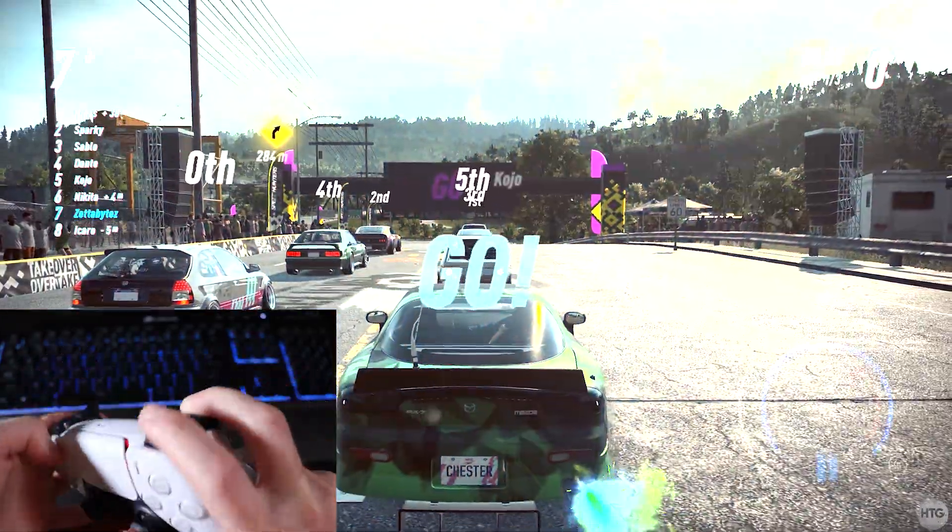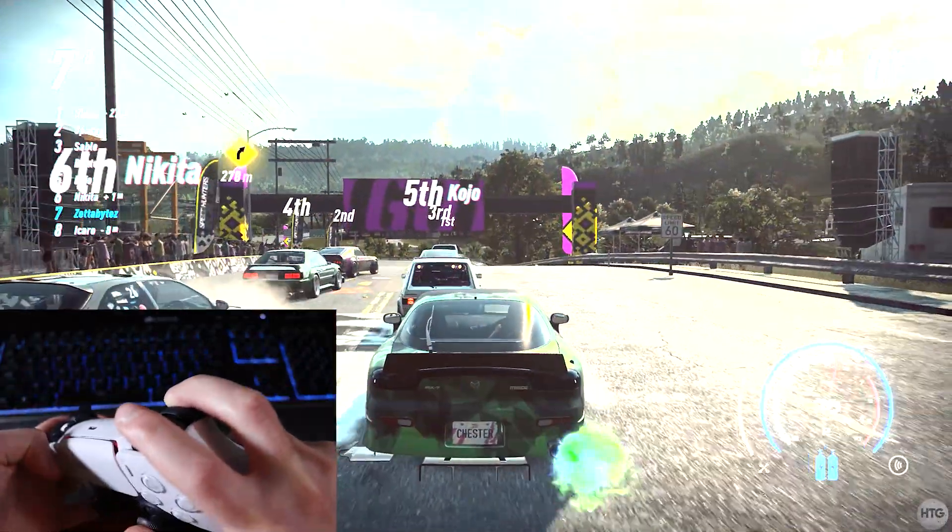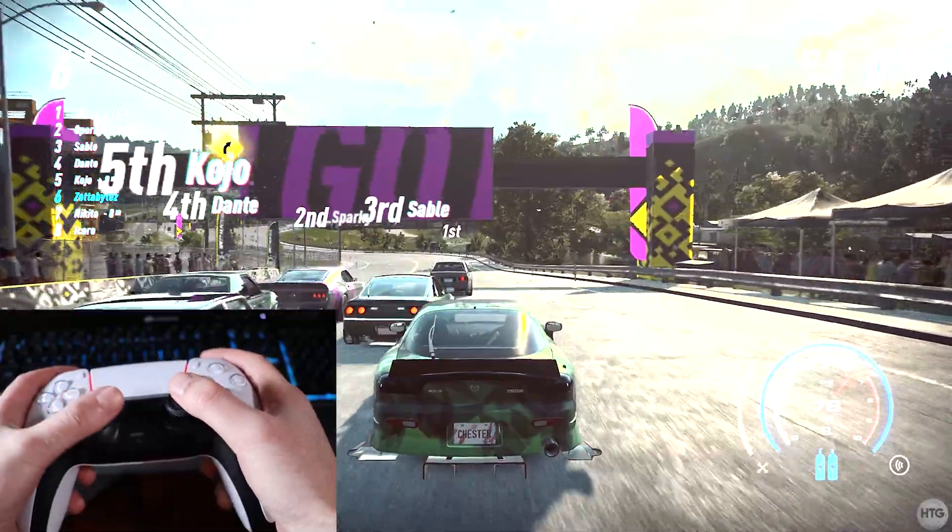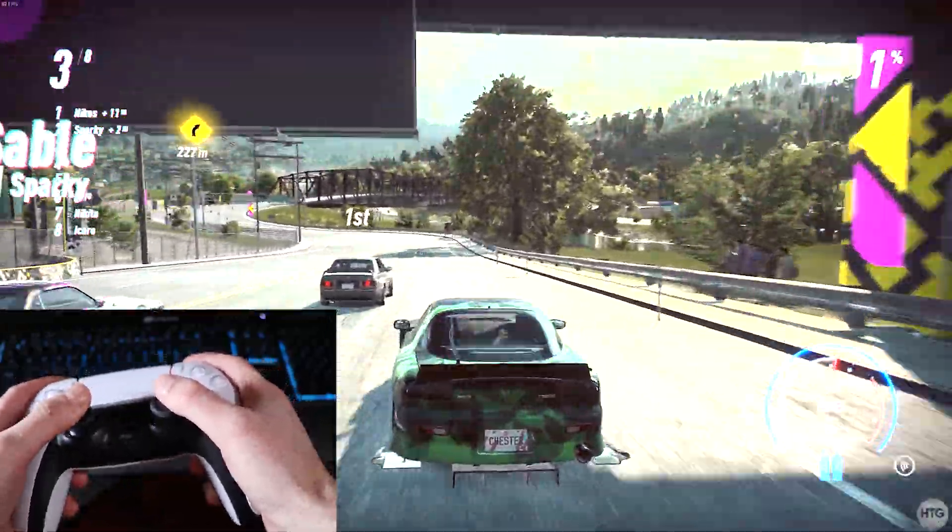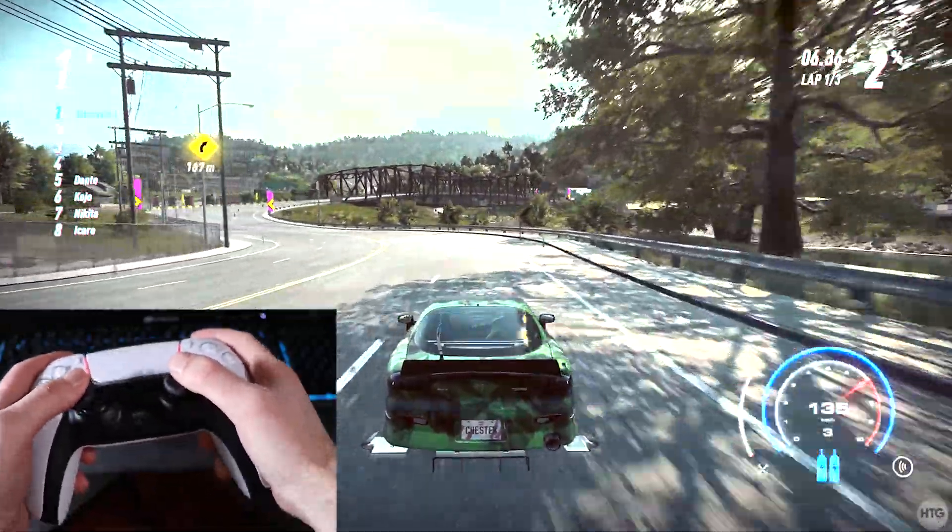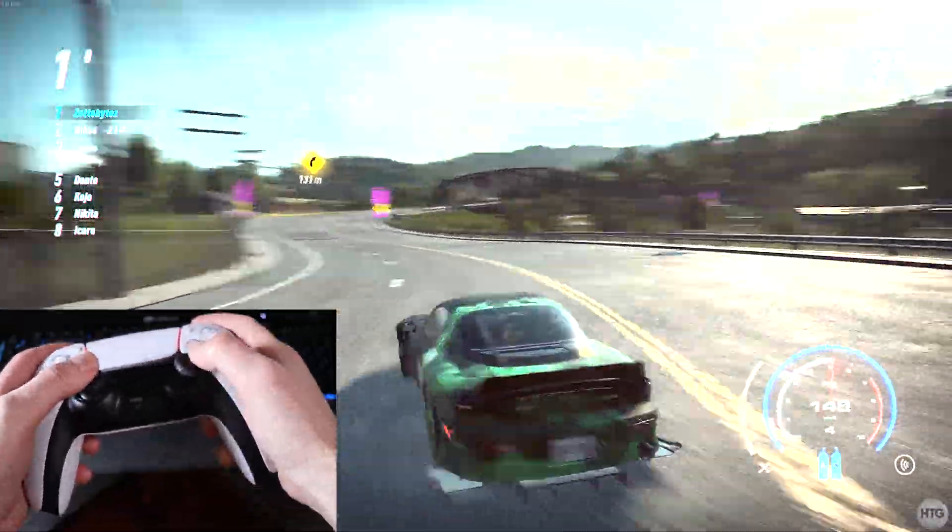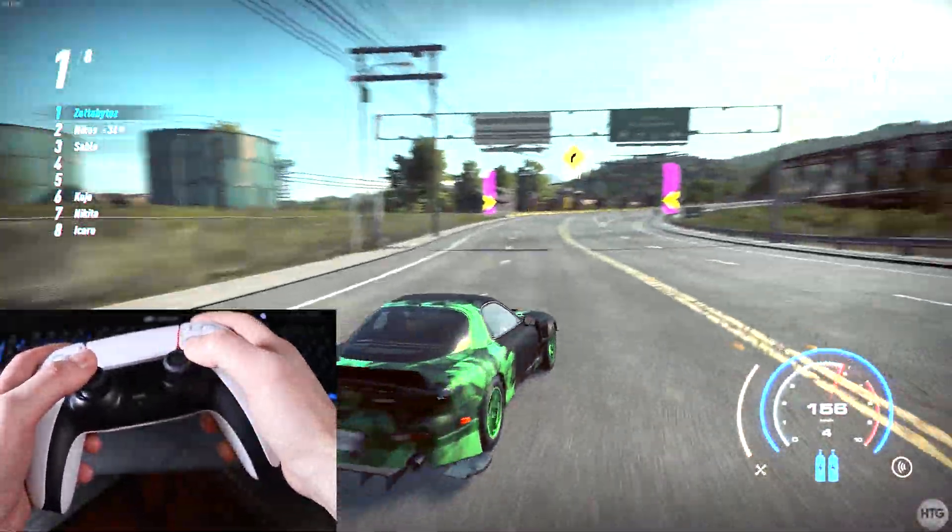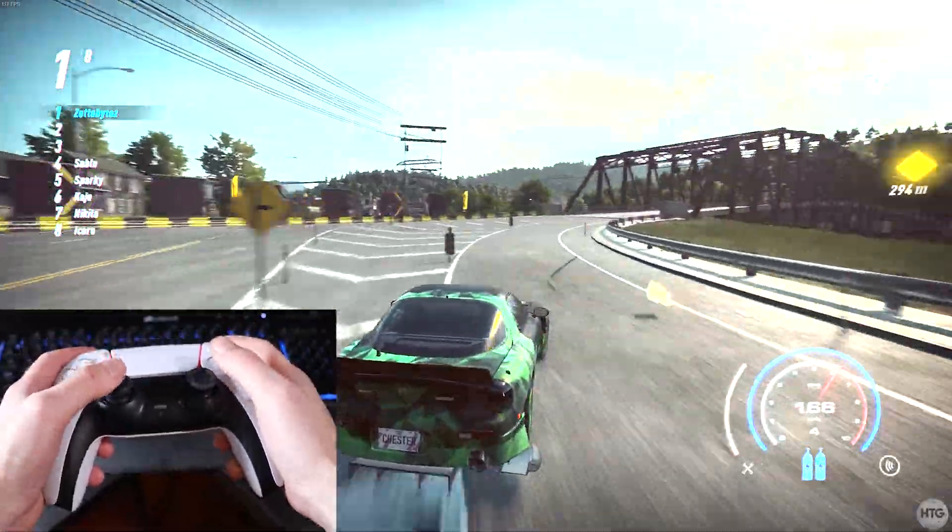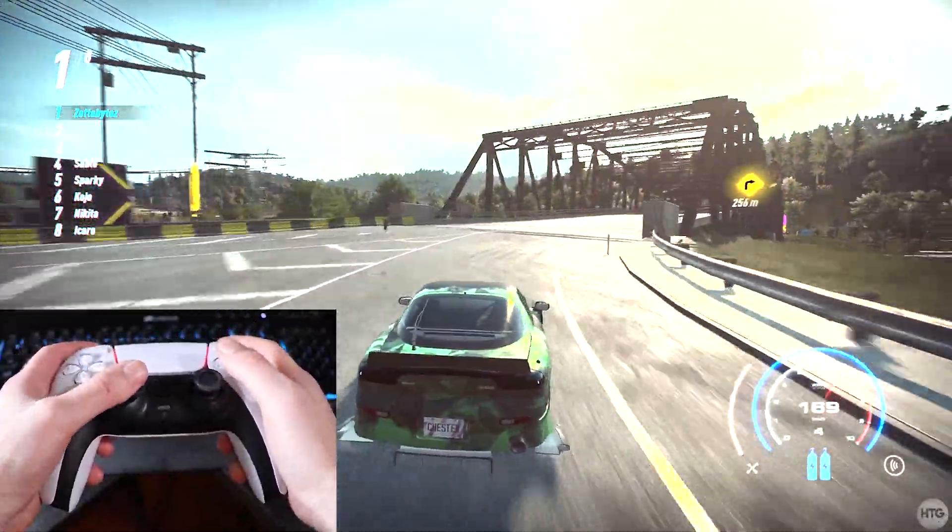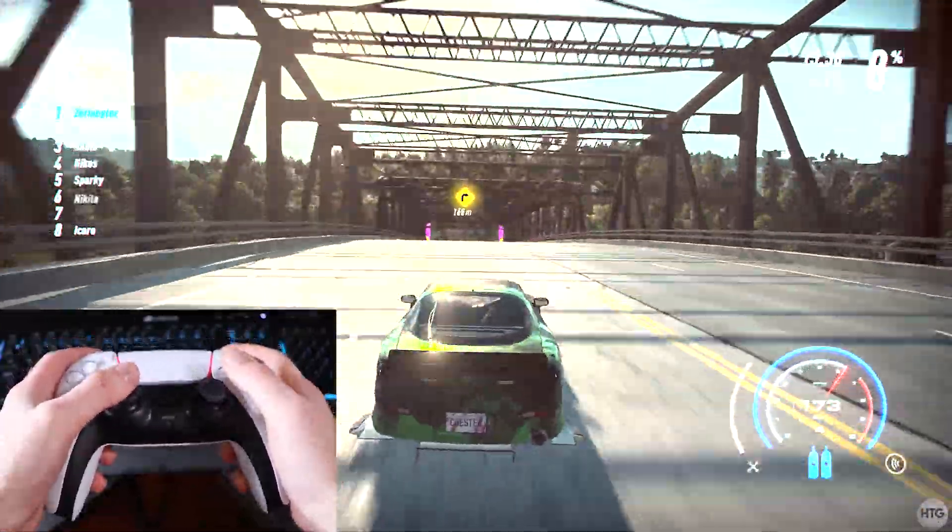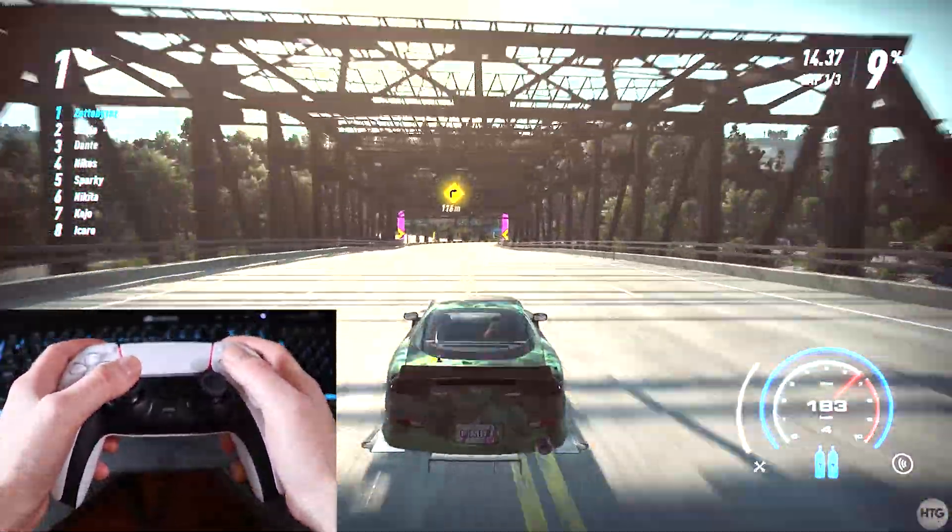How's it going guys, it's Kyle with HowToGuy123 here and today I'm going to be showing you guys how to use a PS5 controller, also known as a DualSense controller, to play your PC games. You can use your controller wirelessly over Bluetooth or wired through the USB cable. So let's go ahead and get right into the tutorial.